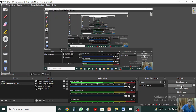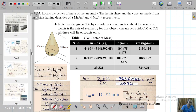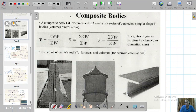Bismillahirrahmanirrahim. Now let us start a new topic in Chapter 9, in which we have already explained composite bodies. Just a brief reminder: composite bodies are basically two-dimensional areas or 3D volume objects, and they are termed composites because they are made up of different precise geometrical components — like an I-section beam made up of three different rectangles.